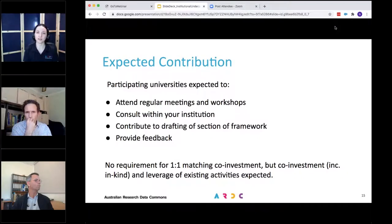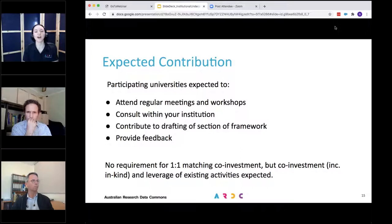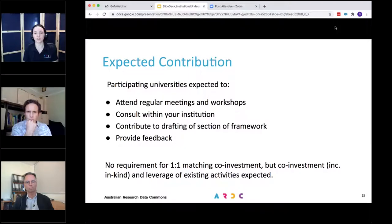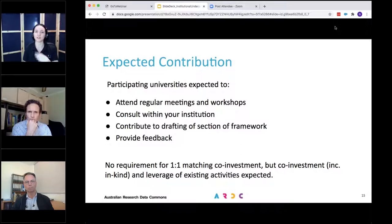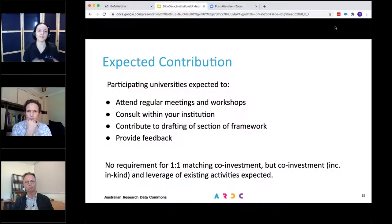In the past, our co-investment programs have required a one-to-one matching co-investment from institutions or other partners. But we're very aware that in the current pandemic situation, it's causing a lot of financial difficulties for our partners, and therefore we won't be requiring that one-to-one matching co-investment. However, given the close alignment between this program and activities in research data management development going on at institutions, we really do expect that there'll be capacity for in-kind co-investment or other co-investment, as well as the leveraging of existing activities.